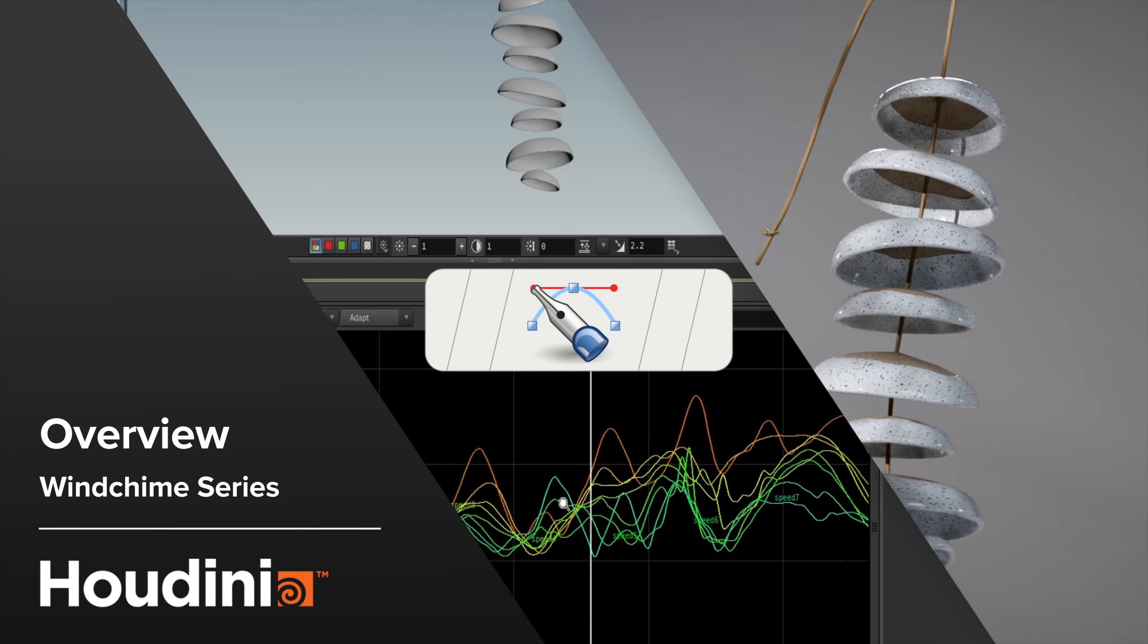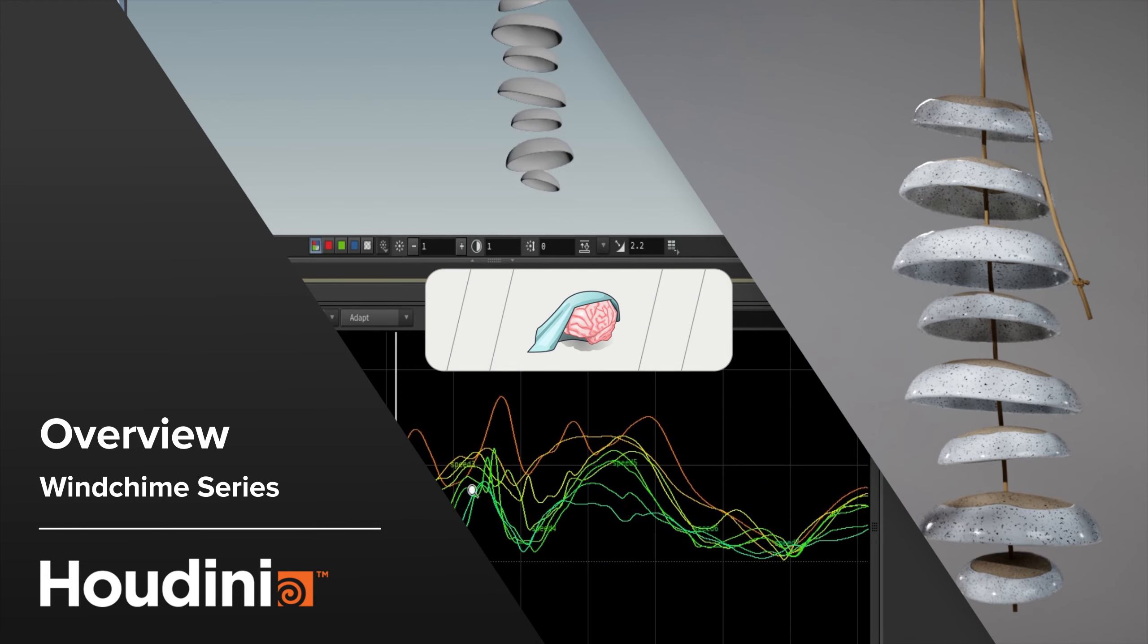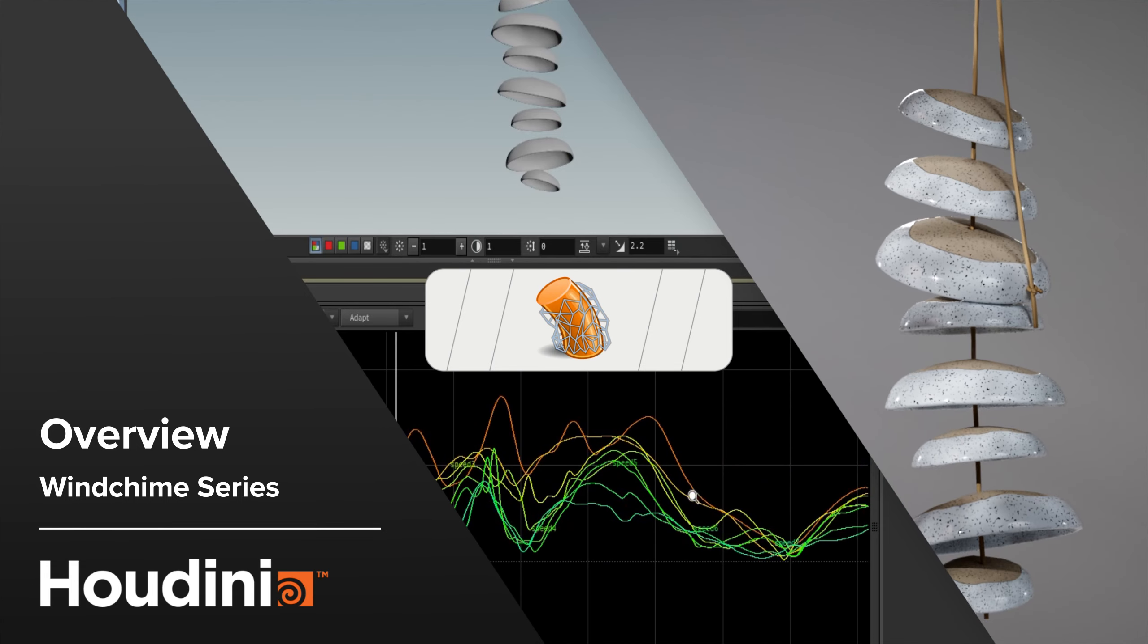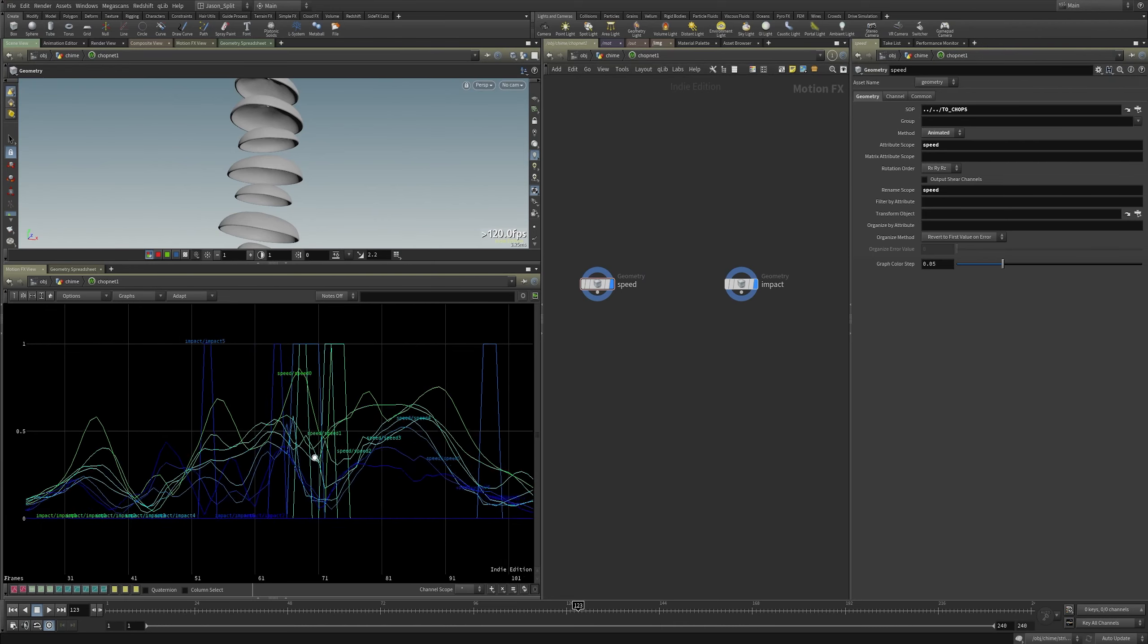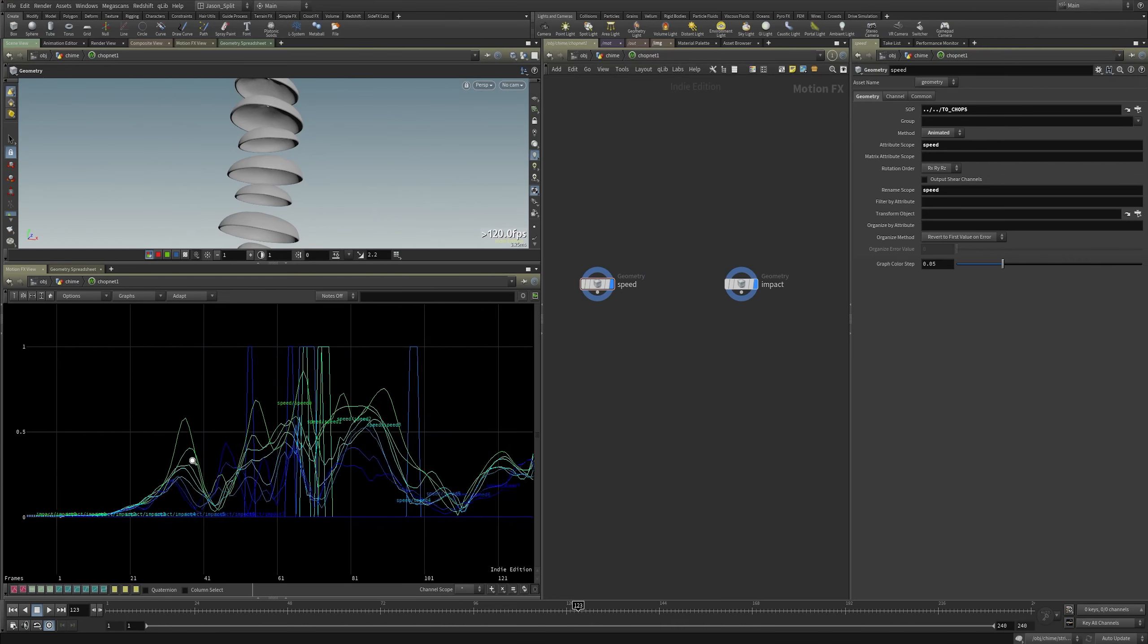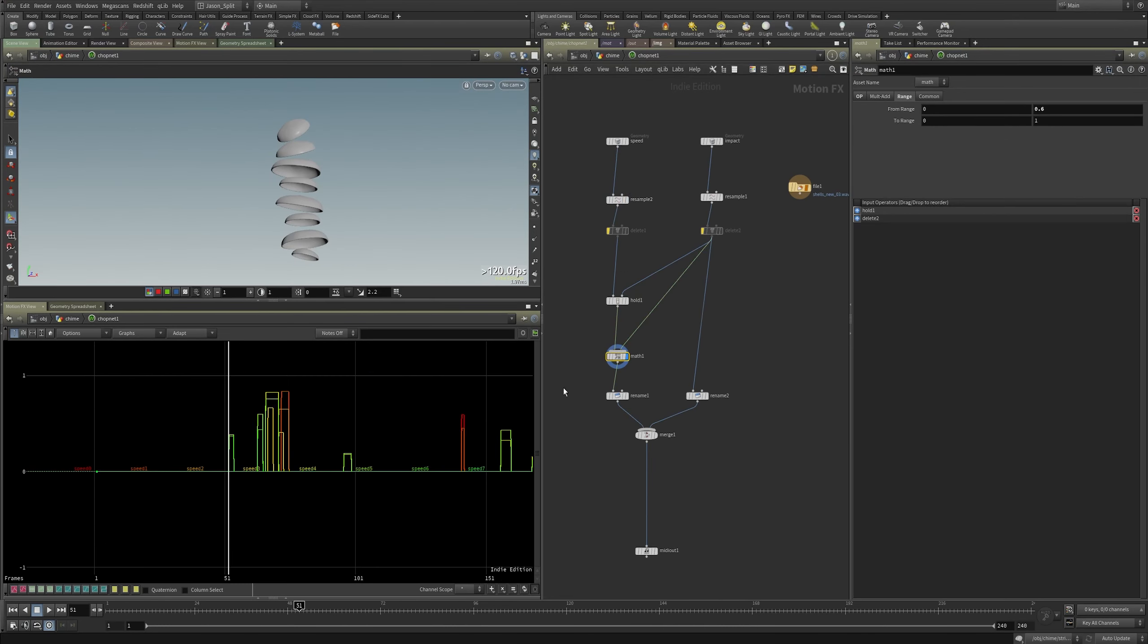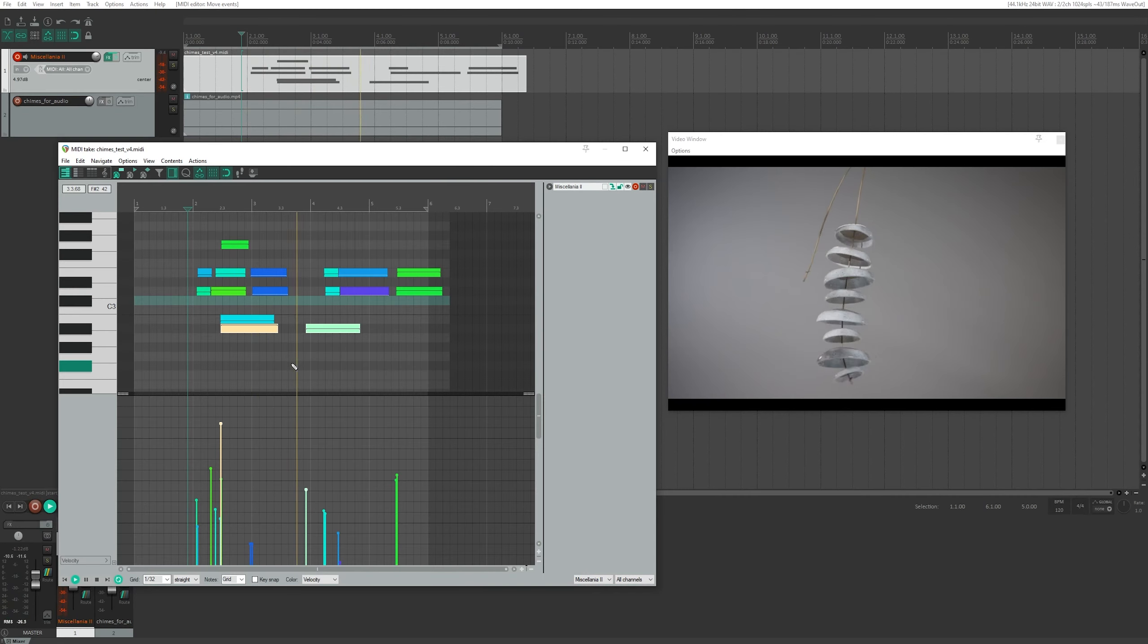In this course we're going to explore driving audio with collision data from our 3D scene. Ultimately we'll use chops to convert the collisions of each individual piece of geometry into MIDI channels representing discrete notes that will drive a virtual instrument track creating the wind chime sounds.